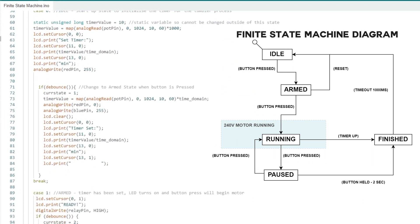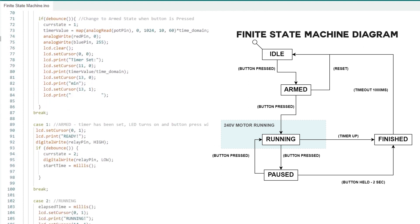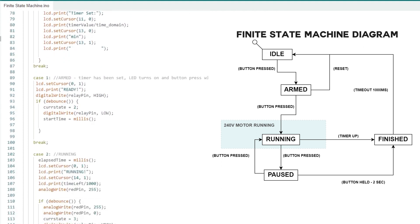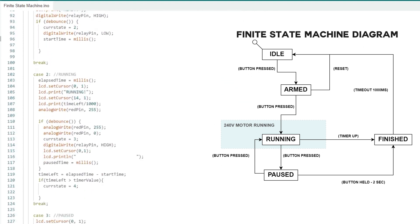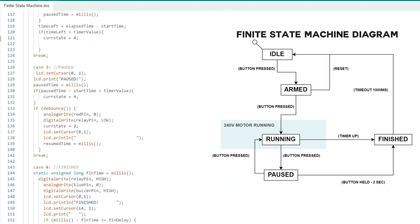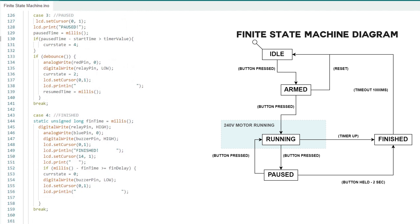Those states are idle, armed, running, paused, or finished. These states will only be changed due to an action like a button press or a timer.